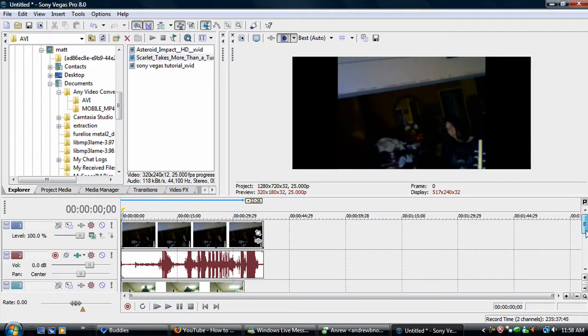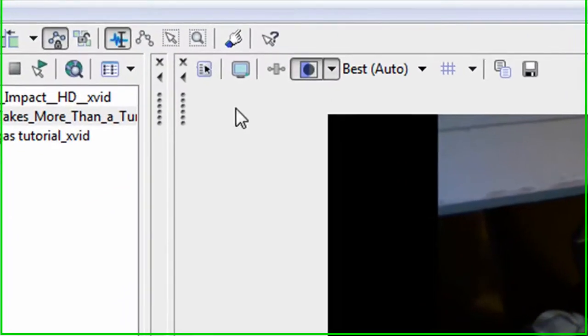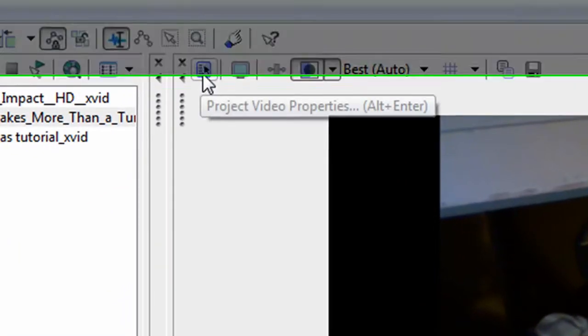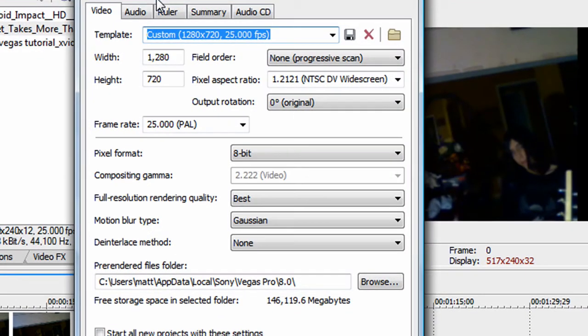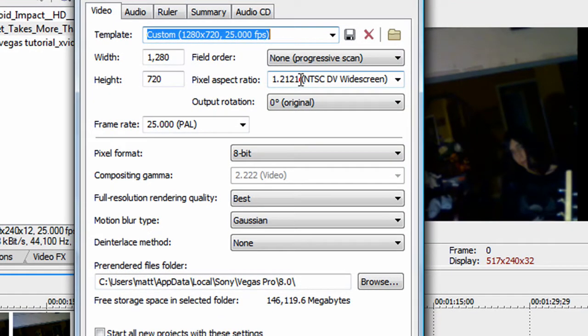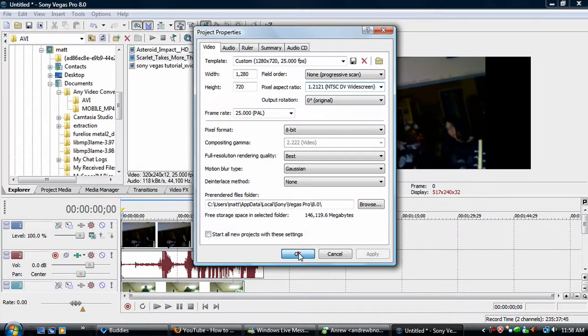You want it widescreen, so you click that. You're going to do that. NTSC DV widescreen, okay, that's what I do.